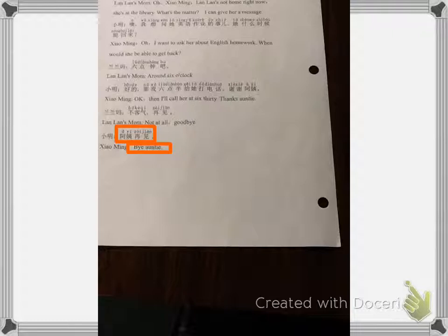Finishing it off, the conversation ends. 小明 says 阿姨，再见 — goodbye, auntie. 阿姨，再见. So you want to go over each one of those slides, practice the pronunciation, be ready for the quiz in the next class, and be ready to practice the last part of this dialogue.